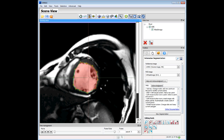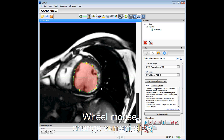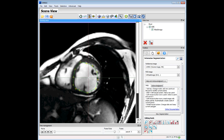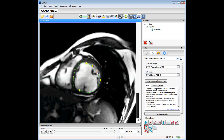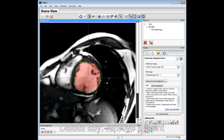We can also use the mouse wheel to change to another slice, and the control points are kept in the same position. We can modify the control points to adjust to the region we want to segment and press the Space key to paint the inner zone. If there is a point we don't need, we can press the Delete key to remove it, then press Space again to paint.